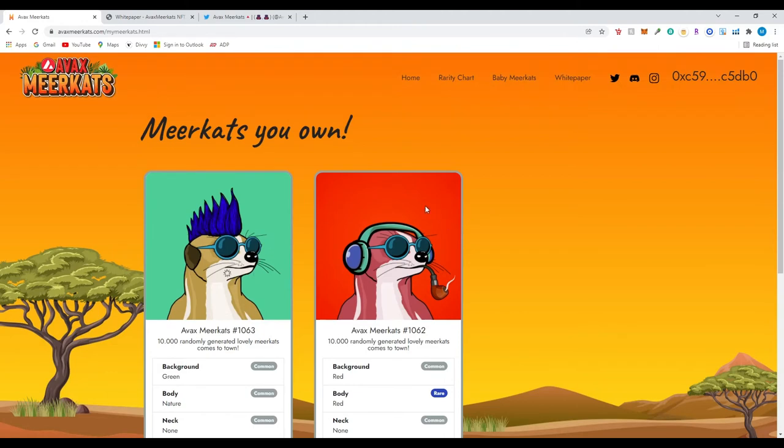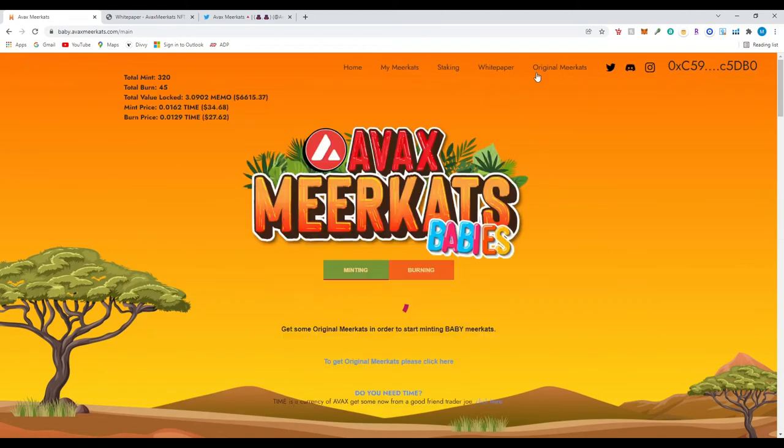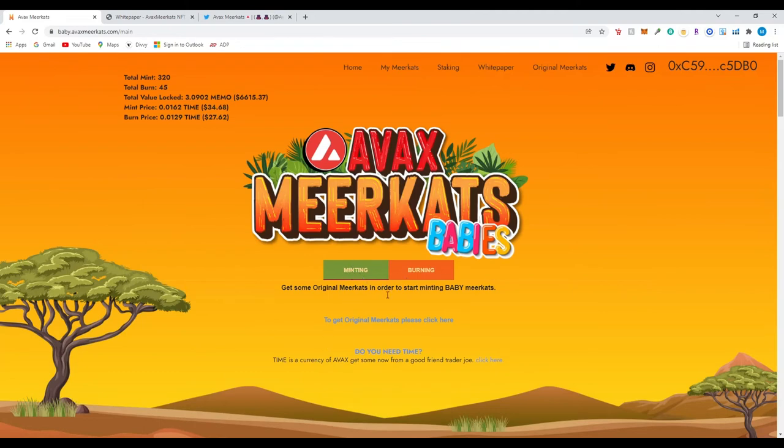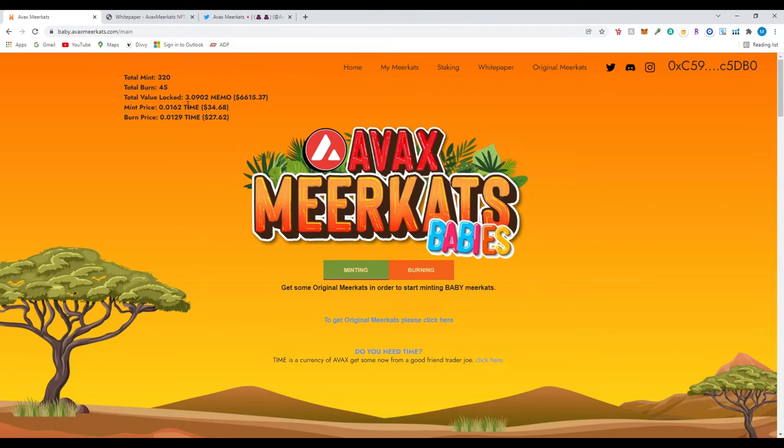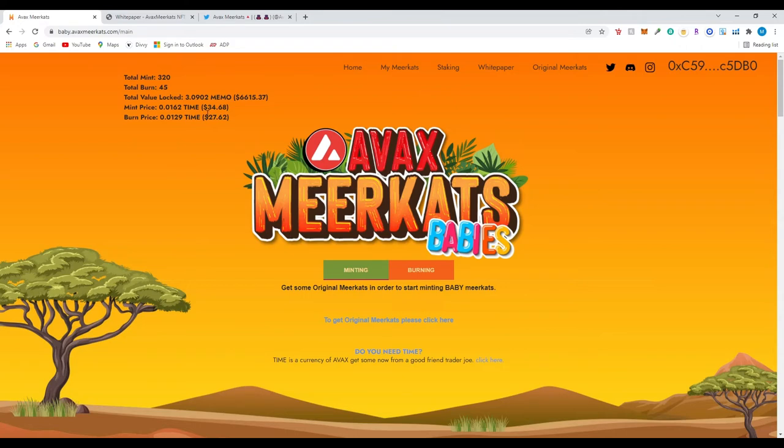So after you have two then you could go into the baby meerkats and you could actually mint it. Since I already minted it it would actually show what you could mint. And if you look at the top left of the website you could see the total mints of the baby meerkats 320 so far. You could also burn it. Total value locked. It's very low right now but this is a very up and coming project. The total value lock right now is 6.6K. Mint price for the baby - you would have to pay some time. So you would need to pay some time to mint the baby and make them mate. Mint price is right now 34.68 and if you want to burn it like you don't like the traits it is going to be 27.62.